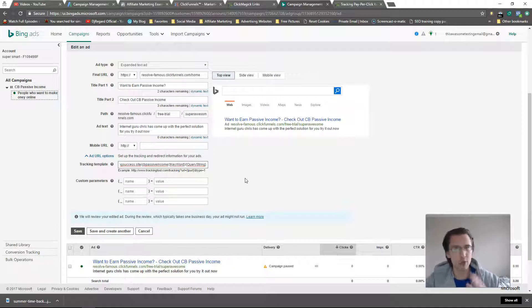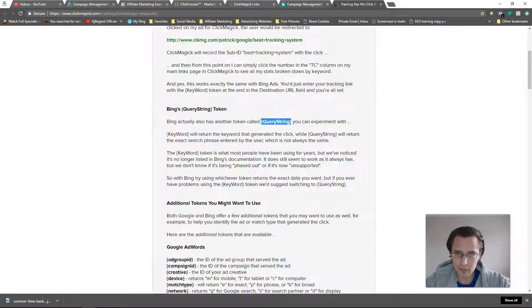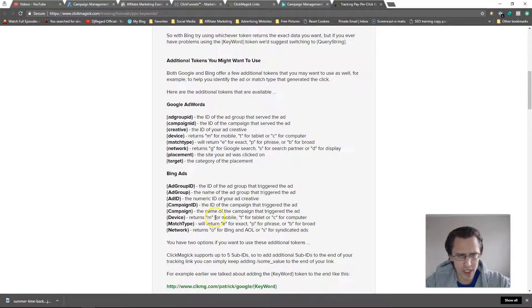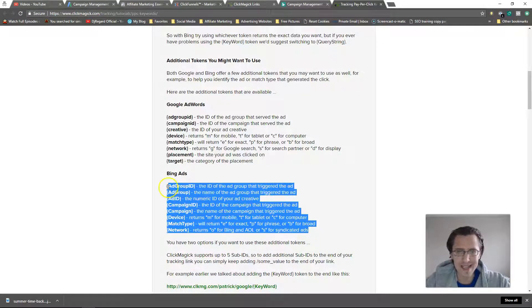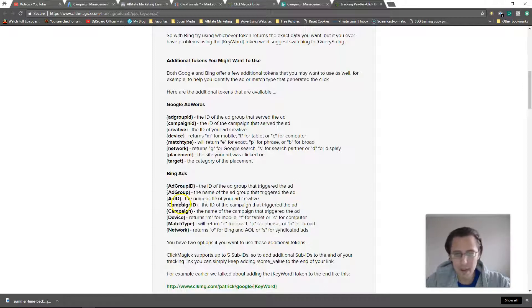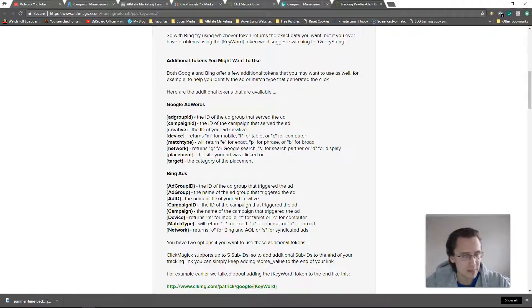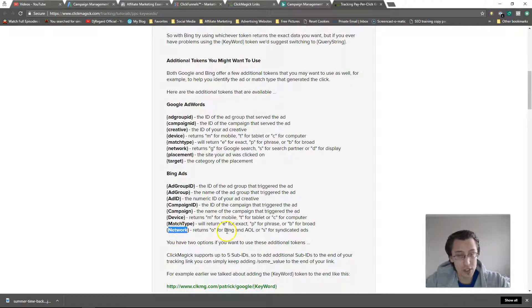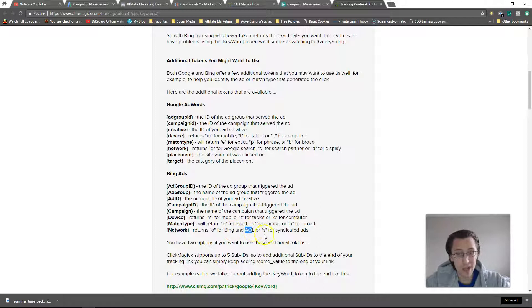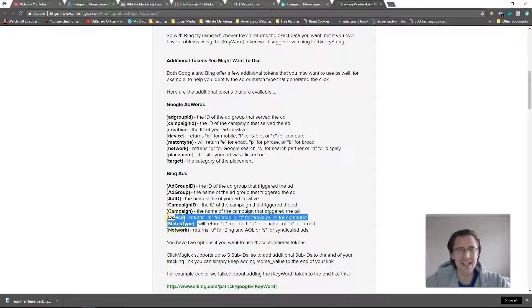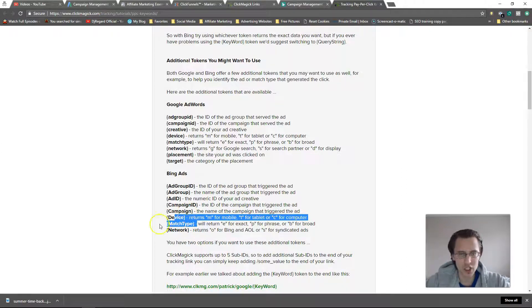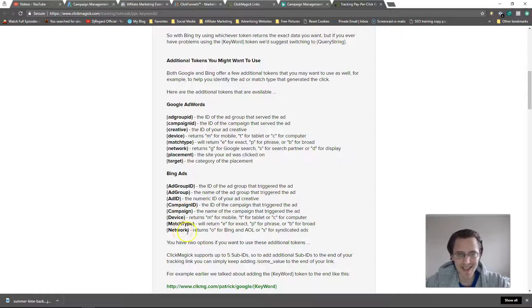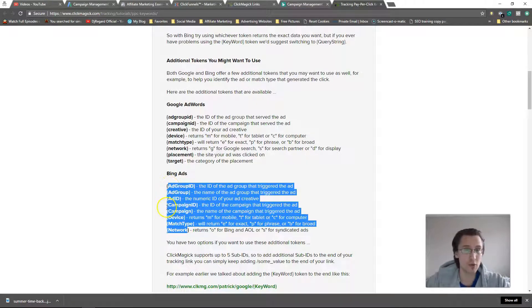So let's go back here. You can use all these as well. You can actually track the exact ad group ID, the ad group, the ad ID, the campaign ID, the campaign, the device if it's mobile, laptop, tablet, network - whether it's Bing or AOL or maybe Yahoo ads, match type whether it was exact. These are details I personally don't use - honestly all I use is keyword, guilty as charged - but these are something you know if you find them valuable, if you want to test it out or try it out, by all means that's available to you.